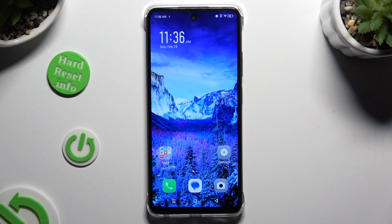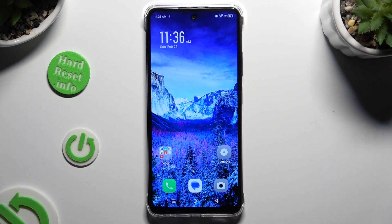In front of me is Symfonex Smart 8 and today I would like to show you how you can change the theme of this device.